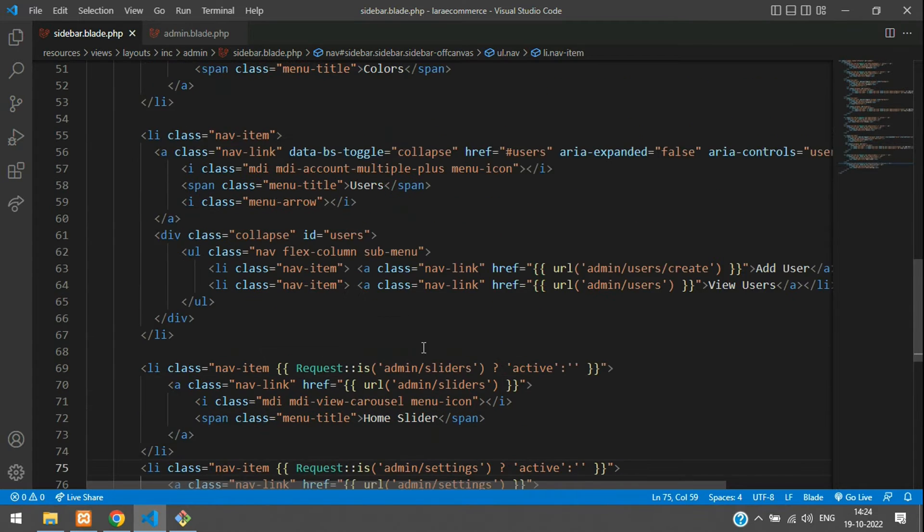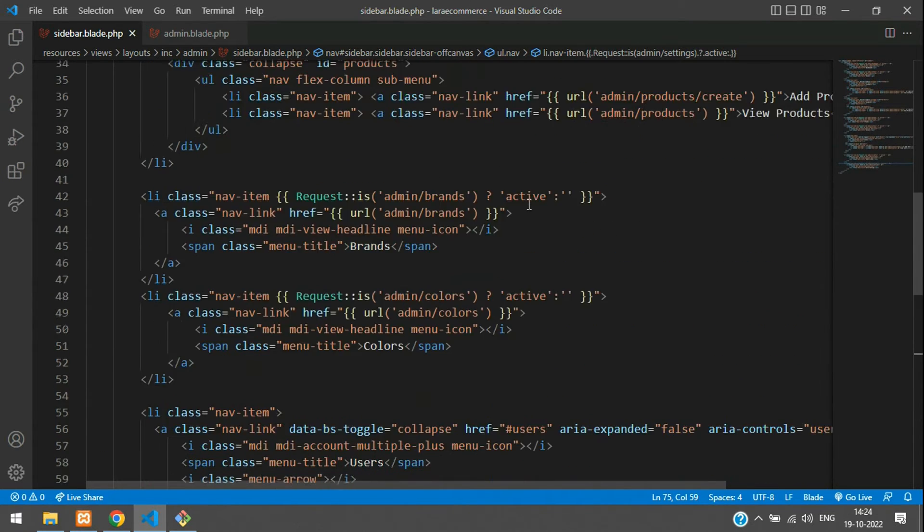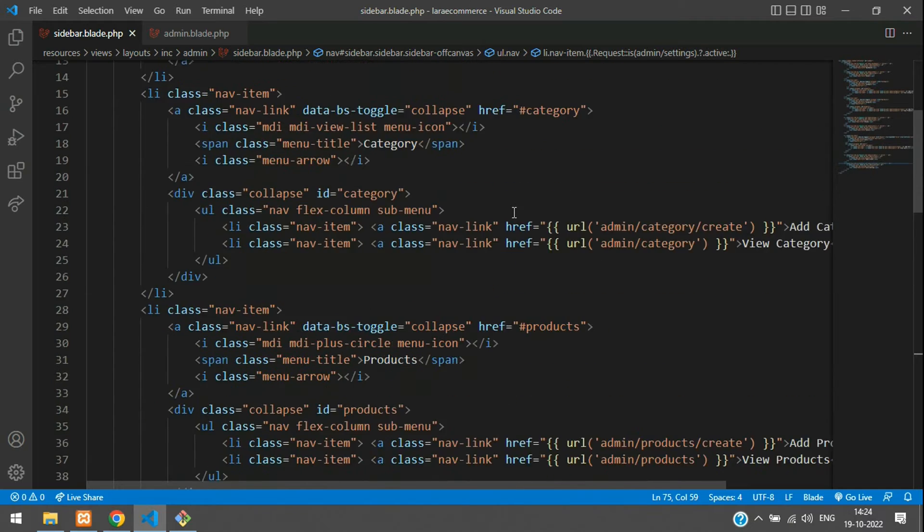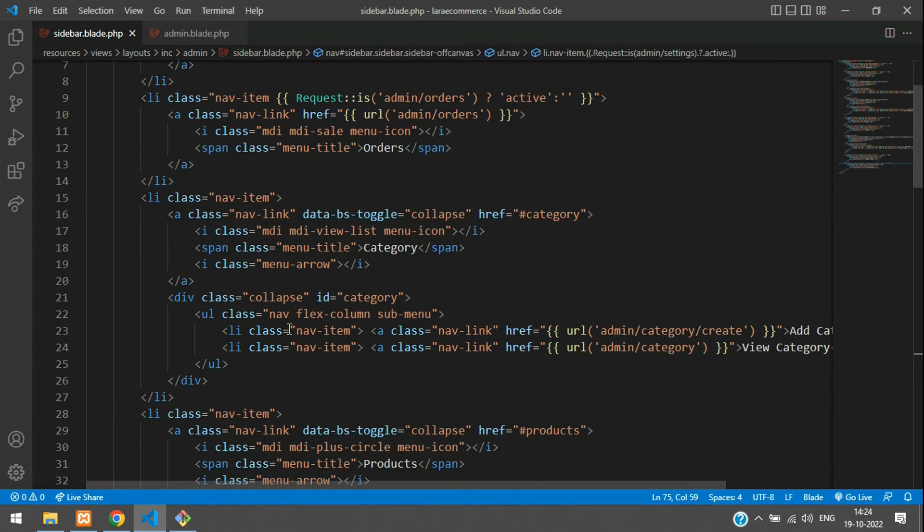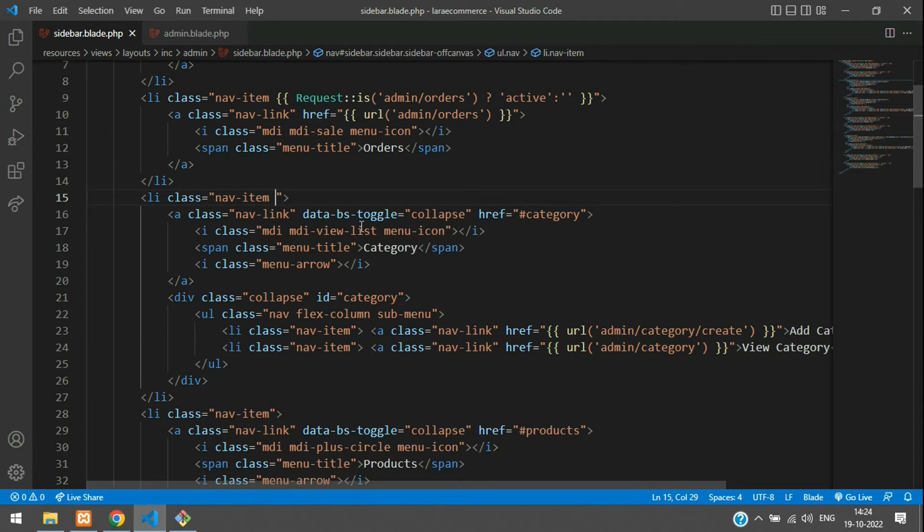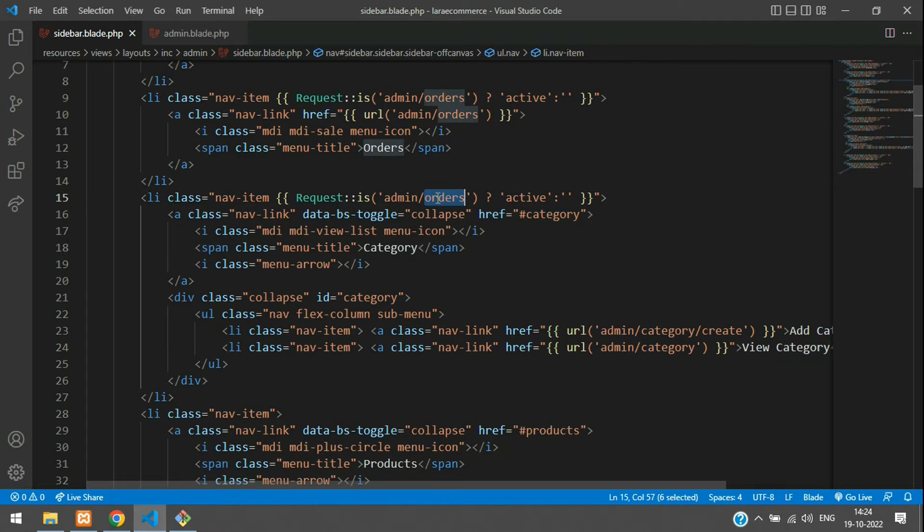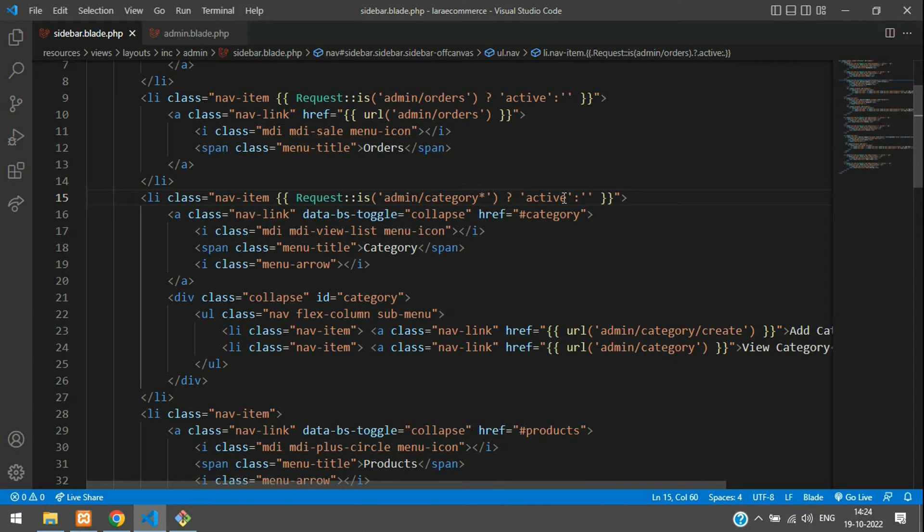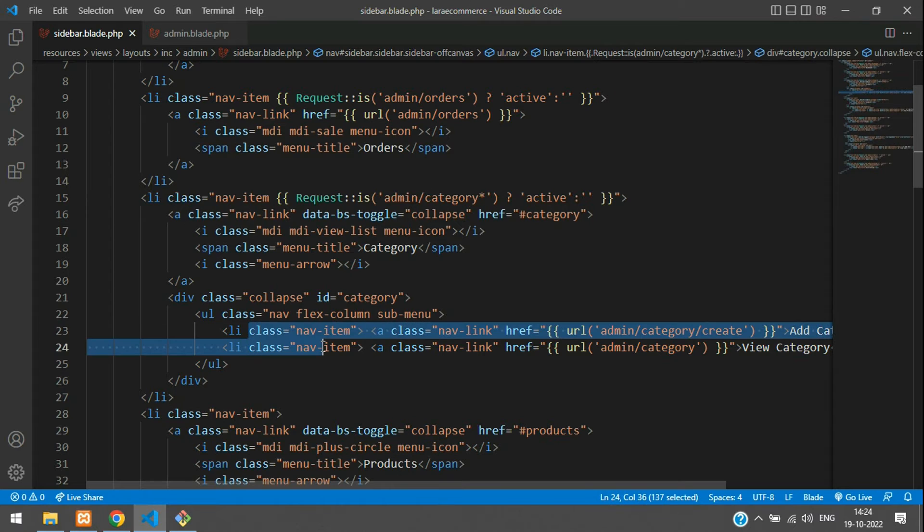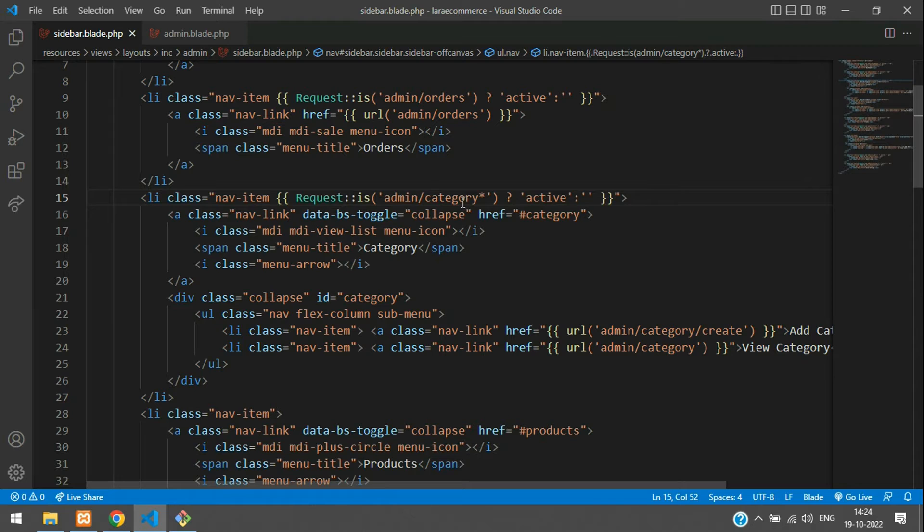Now let's get started with the dropdown option. First, we'll begin with category. At this nav item, we have to set it to active. First, let's set here the active part. I'm going to tell when I get this category URL, category, add a star over here. On any URL inside the category, admin slash category, it should be active. This is step one.